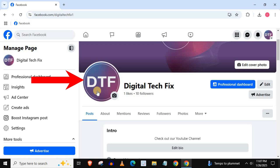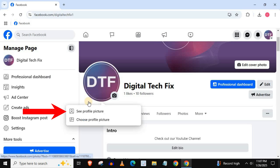Push on your profile picture. Then select 'See profile picture.'